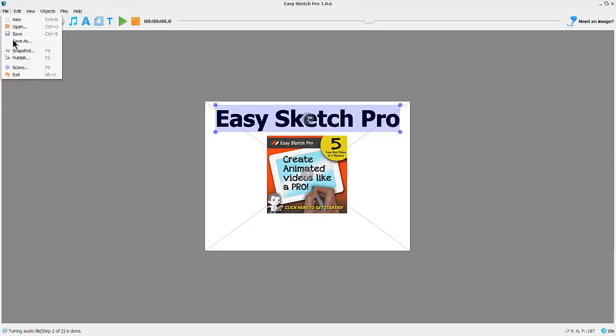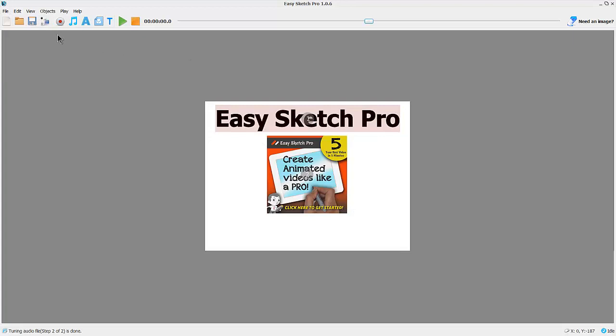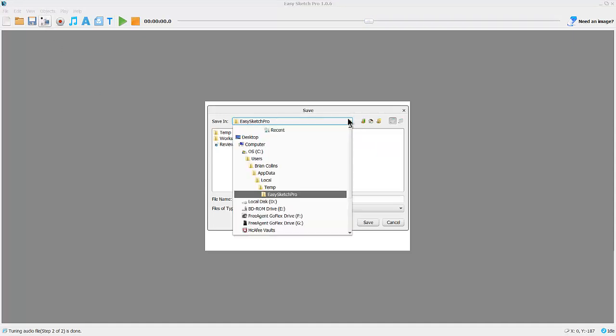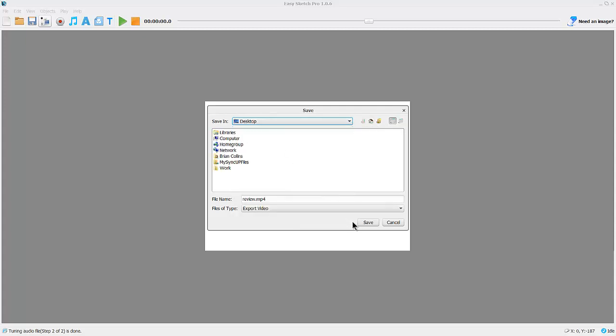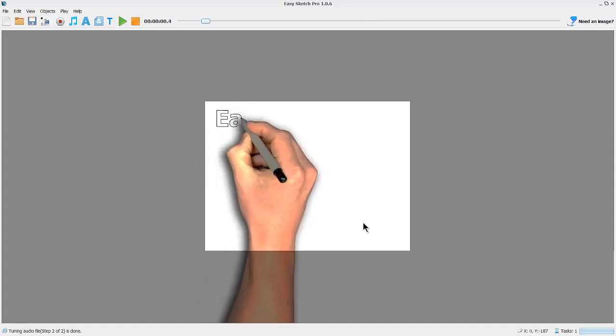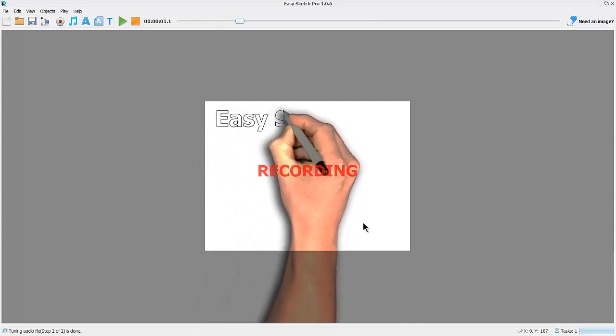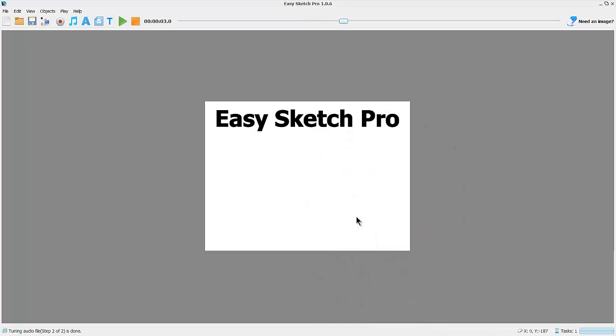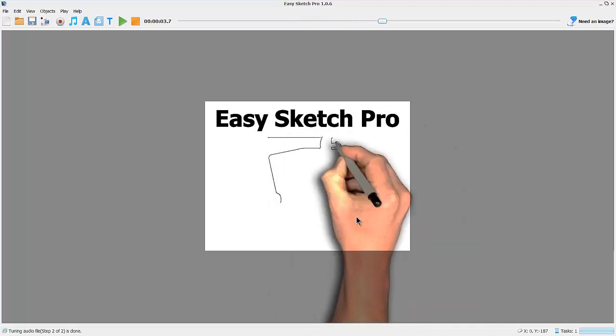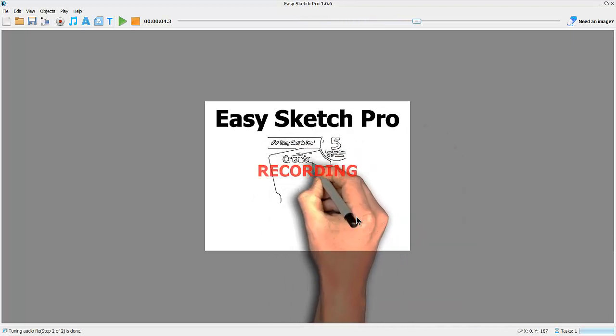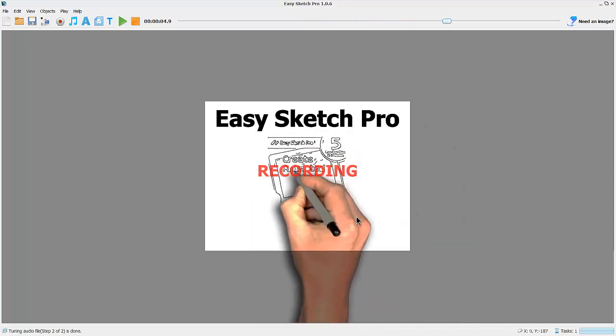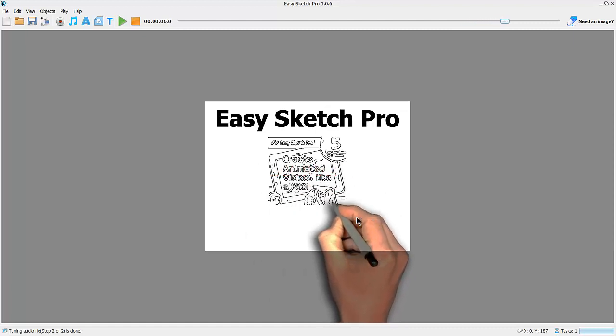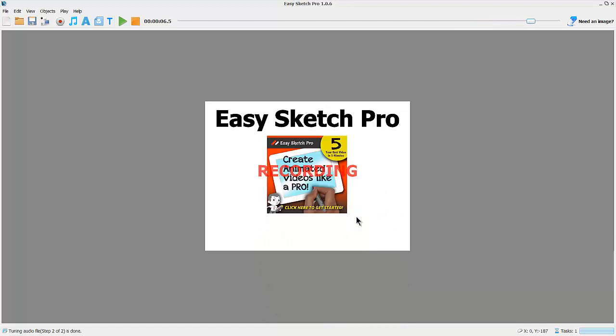I'm going to publish this as an mp4 movie, and again I'll save that on the desktop. It will go through and actually record the live sketch into an mp4 video. It doesn't take too long.